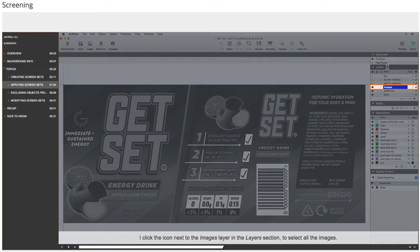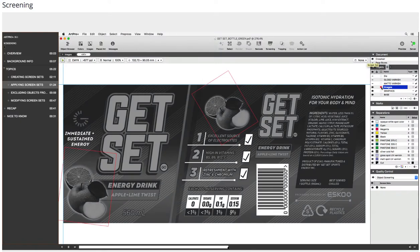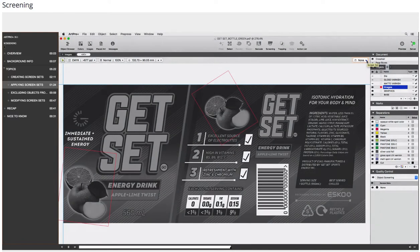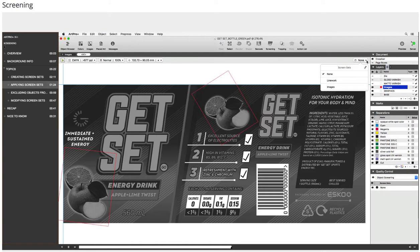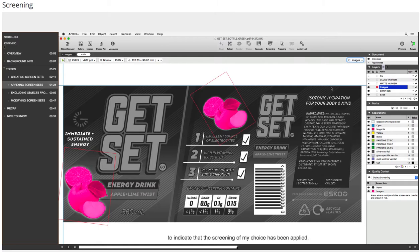I click the icon next to the Images layer in the Layers section to select all the images. Next, I open the screen set's pull-down list and choose the Images screen set. The images are rendered in a specific color to indicate that the screening of my choice has been applied.